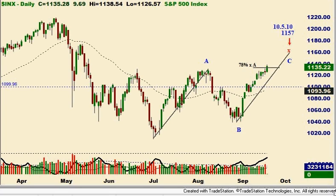Hi there, it's Bill with SmartTrades, and it's September 20th, Monday. It's about 11:36 a.m. Pacific Time, and the markets have moved a little higher since I initially did these charts. My apologies for that, but you'll get the general idea, hopefully.